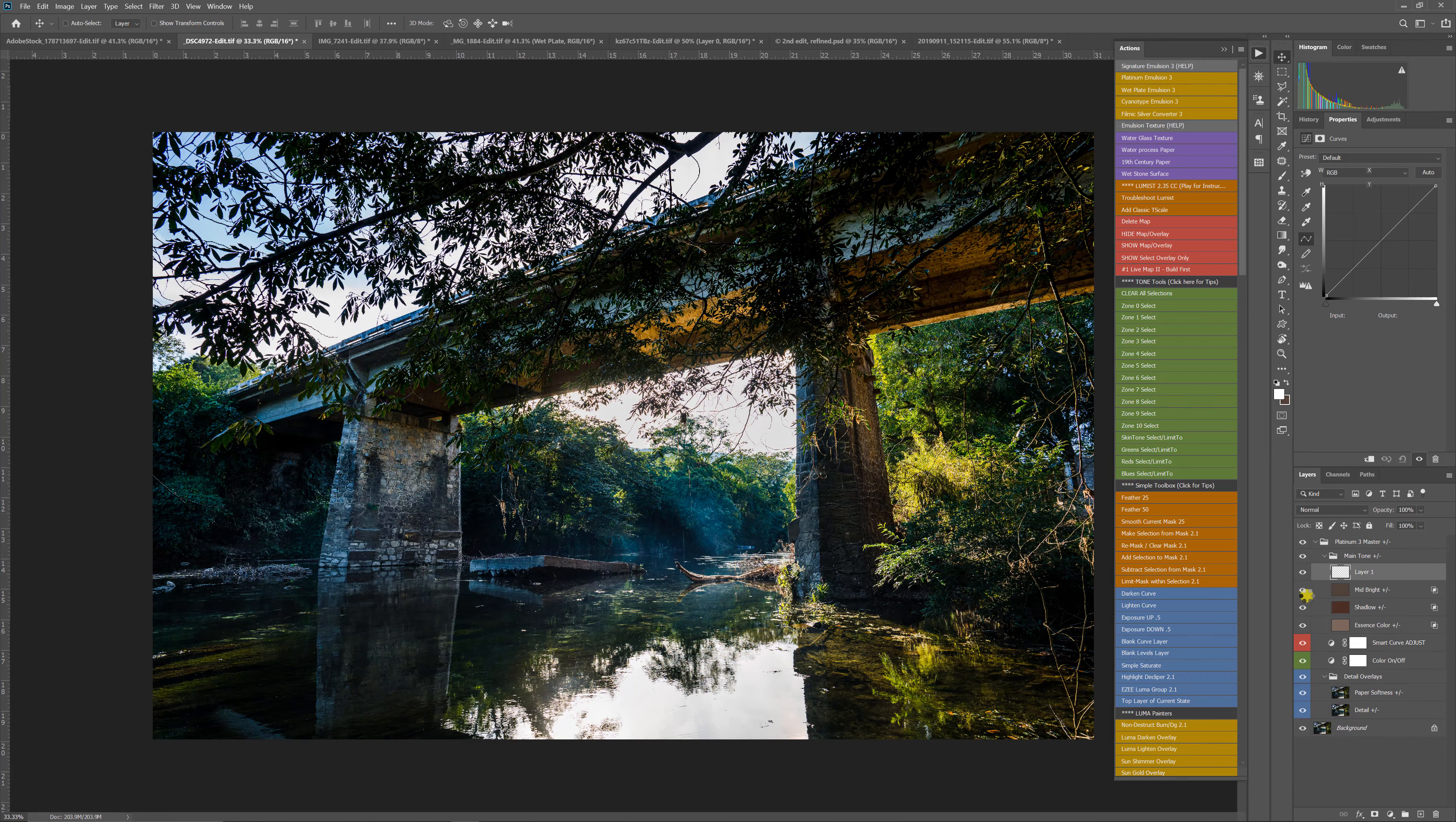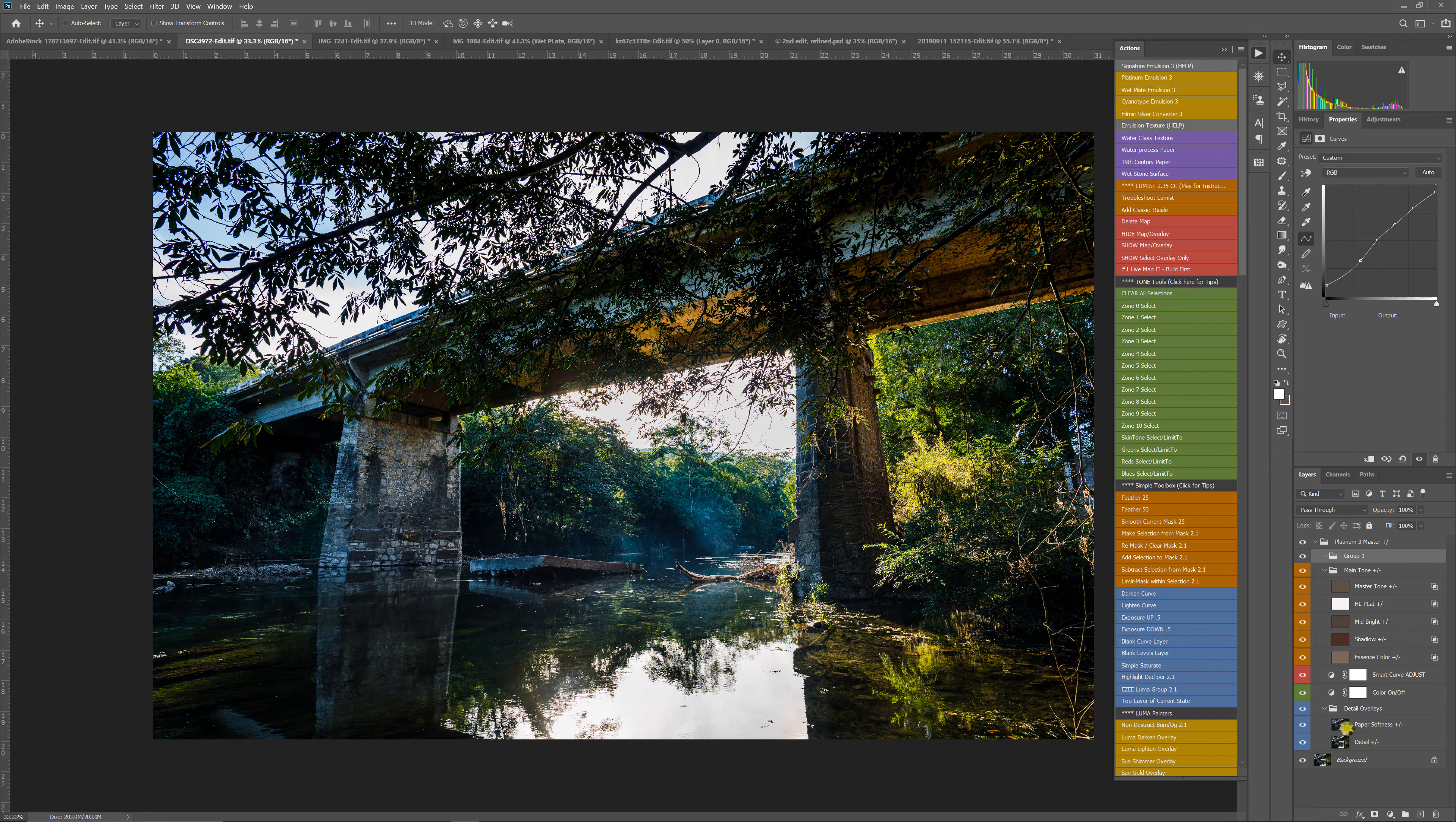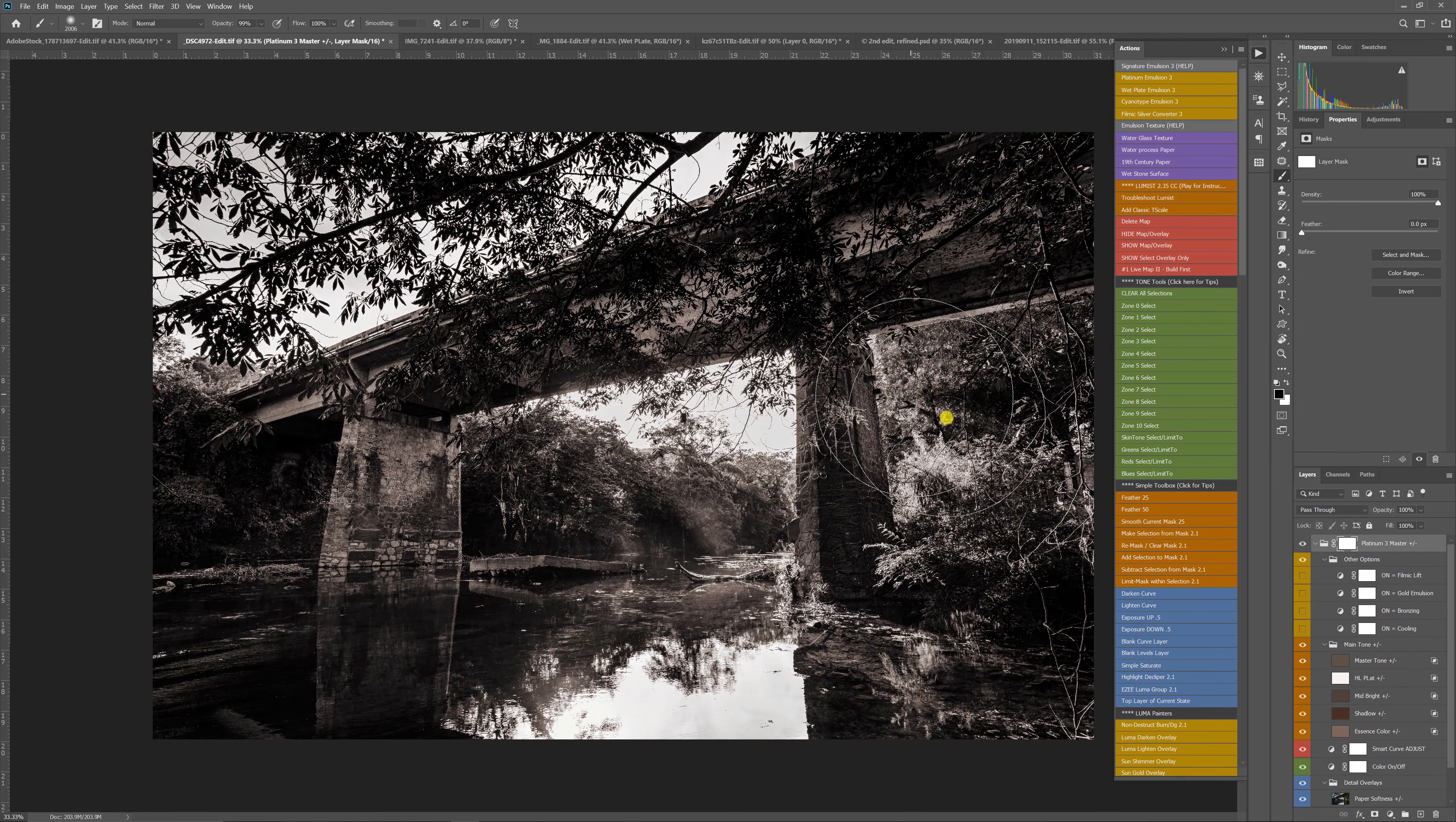There also is a silver converter action in here that's pretty powerful because you can do a quick black and white conversion, and then you can adjust the curves and the channels. Or you might be bringing in a black and white that you already converted in Lightroom or Capture One. In this case, though, we're going to start with a color image because all of the Emulsion 3 effects will actually take the color out of your image as it builds the action.